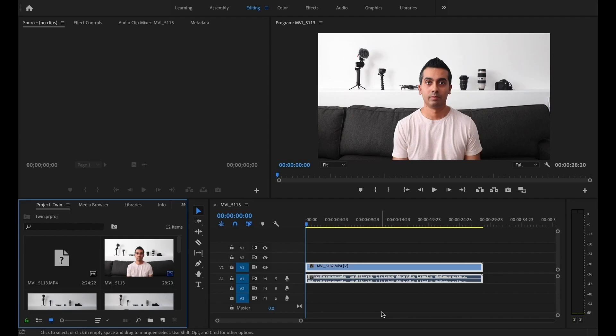Now we are in Adobe Premiere. Let's take a look at what this clip looks like — it's going to be completely unedited, completely raw, so you guys can get a sense of the background noise or white noise I was referring to earlier. I'll go ahead and play that clip now.